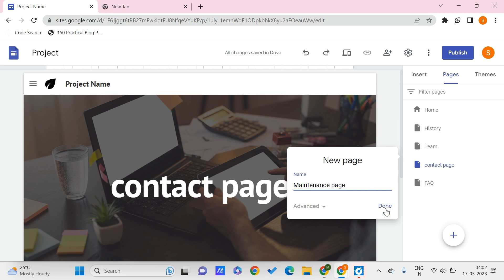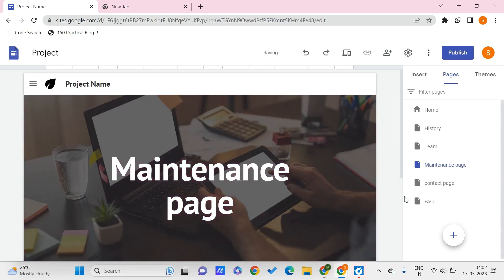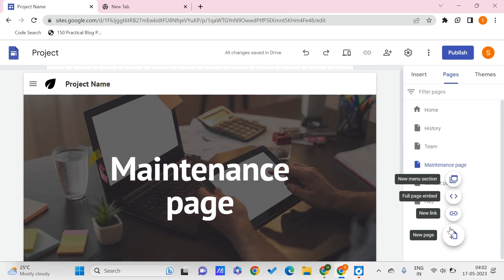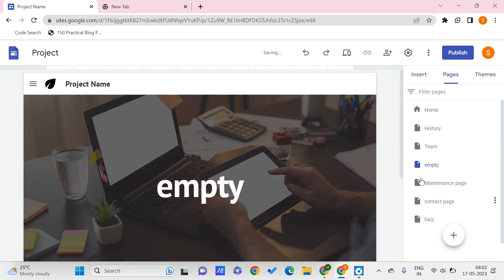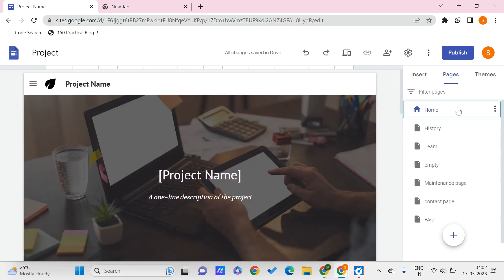Click on done. So here we have all these pages that are available for us. We can even create another page that is empty. Here this is our home page as of now. We can see this icon which represents that this is our home page.